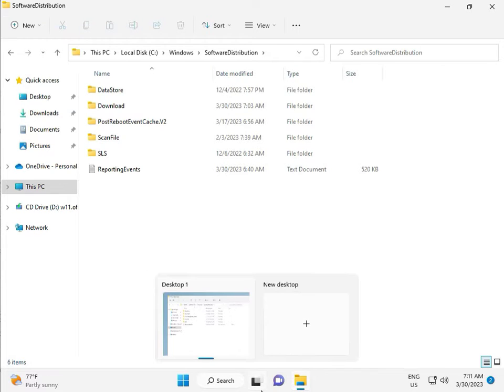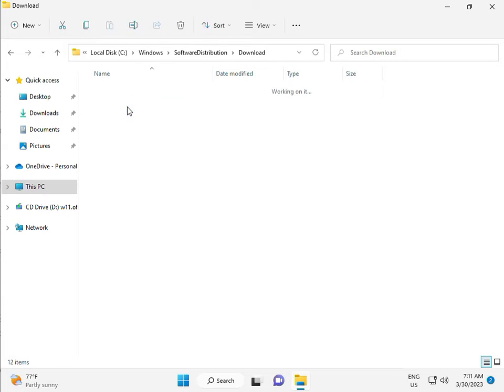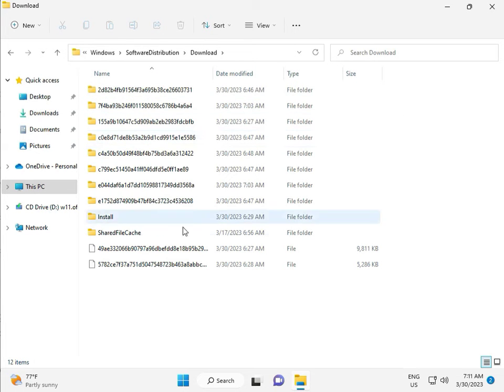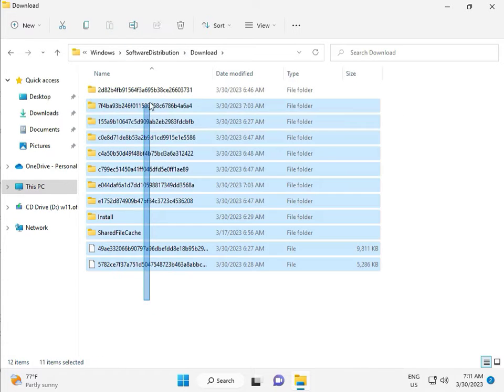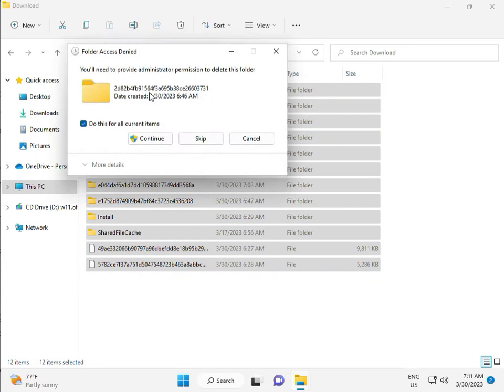When you download any update, go to Download. When you download and install updates, those files are in this folder. So select all and then delete, and then continue.